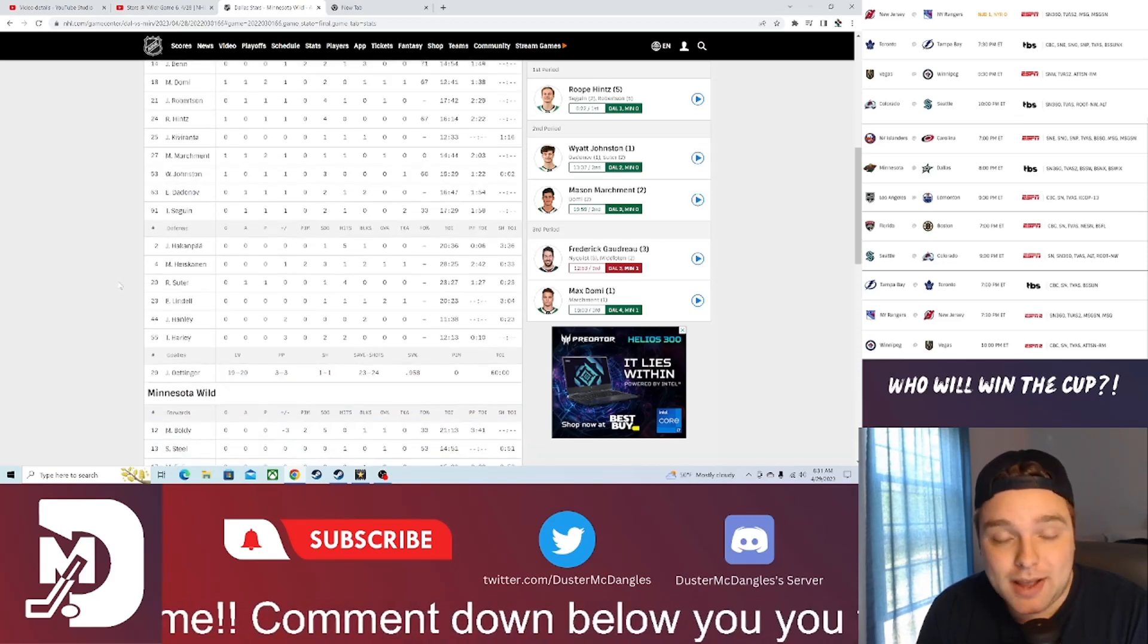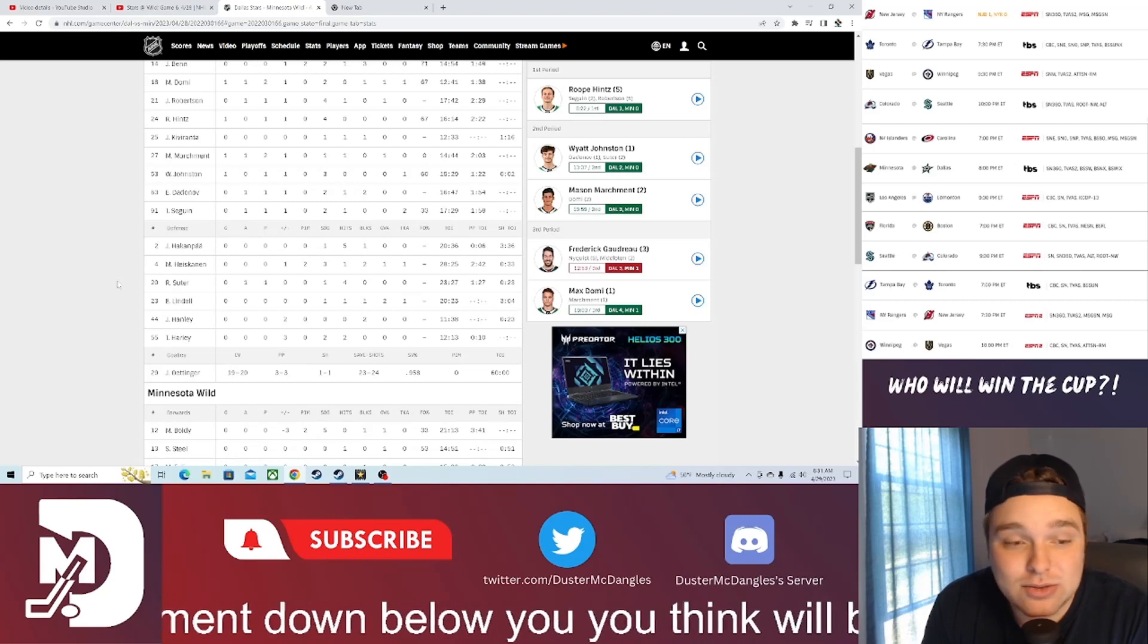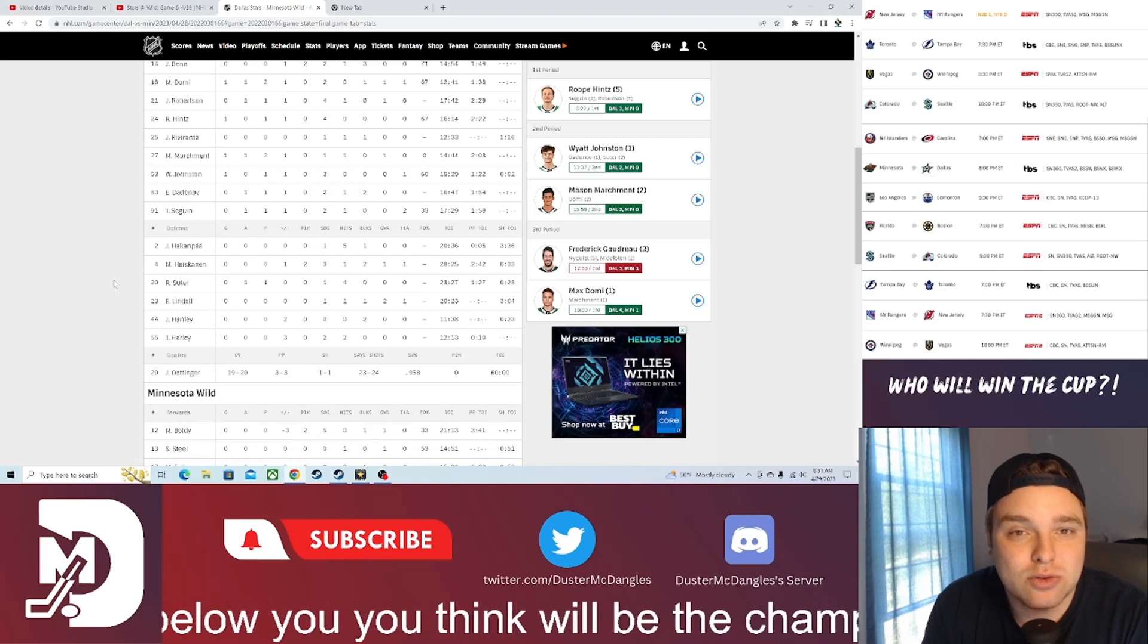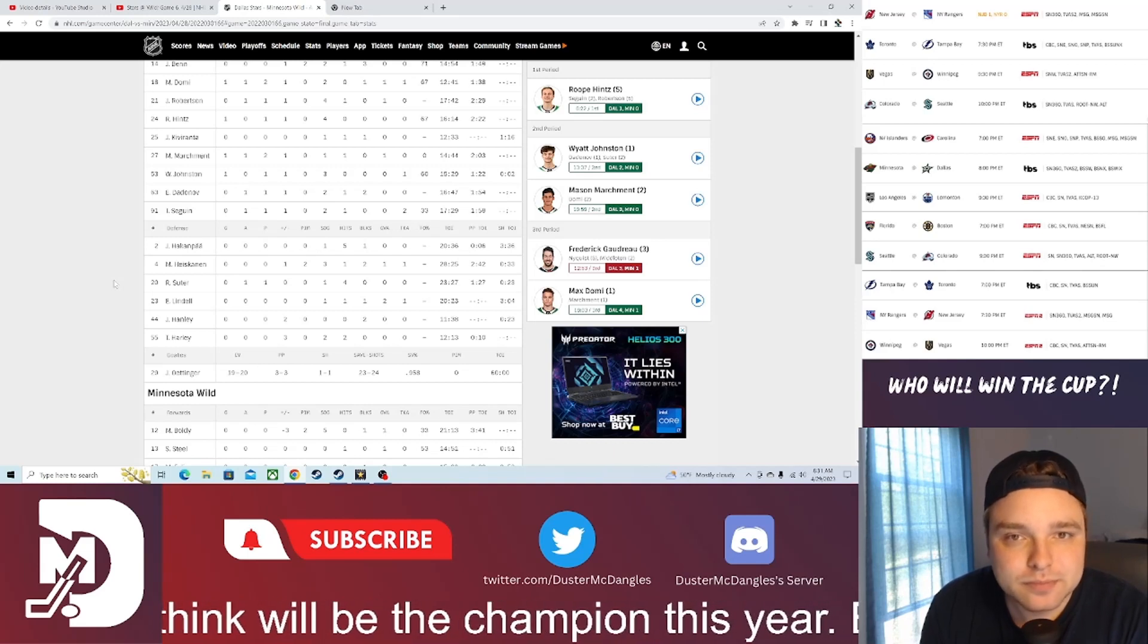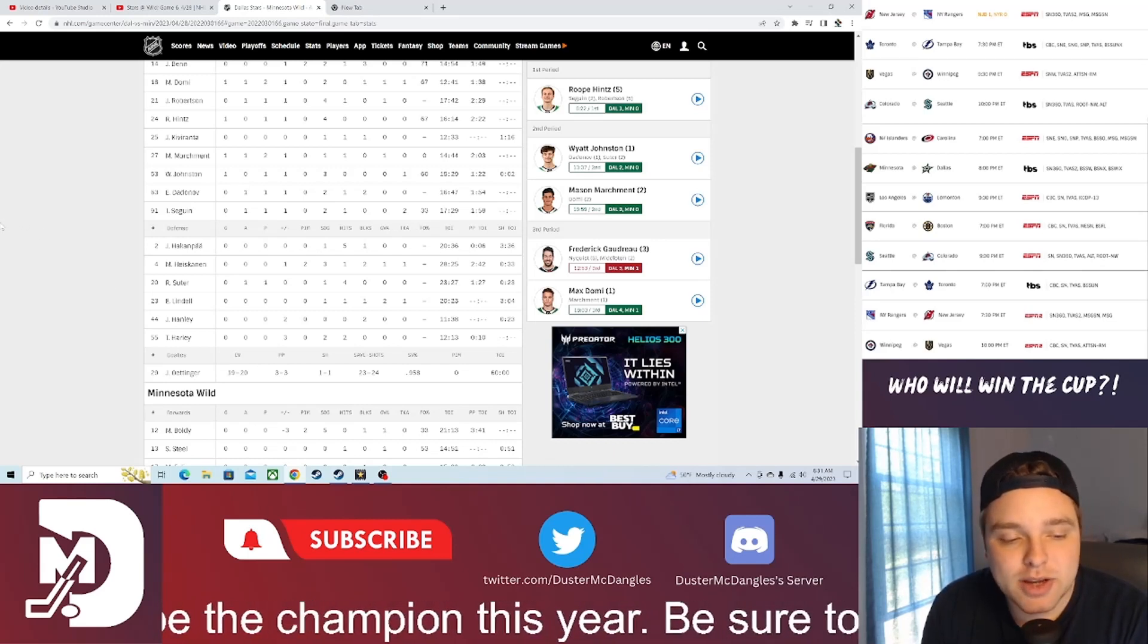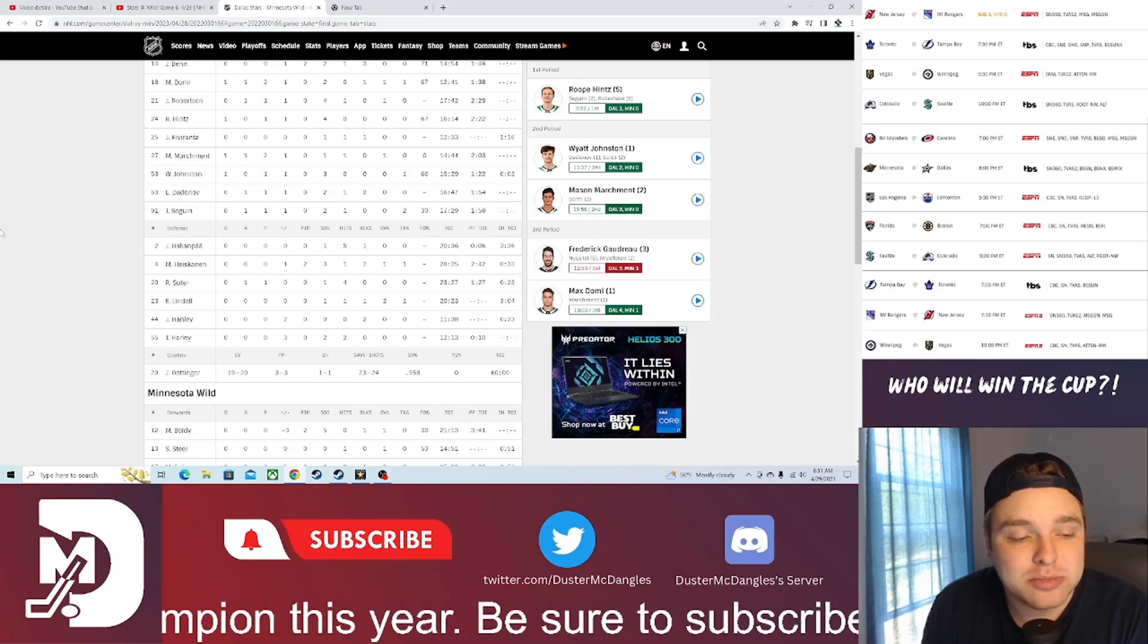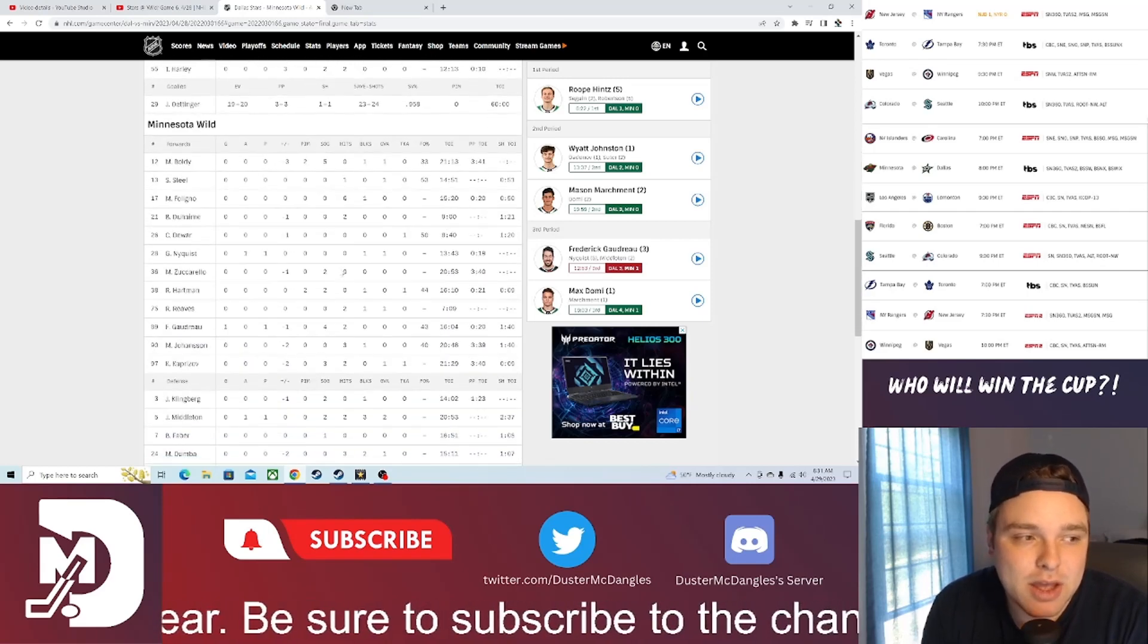And Ottinger, man, this guy, the Otter, is just so good between the pipes. Dude, he could be right now the favorite for the Conn Smythe in my mind. If it were to come to a goaltender, I'd say either him or if the Florida Panthers can find a way to beat the Bruins, it could be Bobrovsky if he has a solid playoff. But Ottinger just sees everything, stops everything, plays great, doesn't make too many mistakes. And it definitely helped in this series. Stopped 23 out of 24 for a 9-5-8 save percentage in today's game.